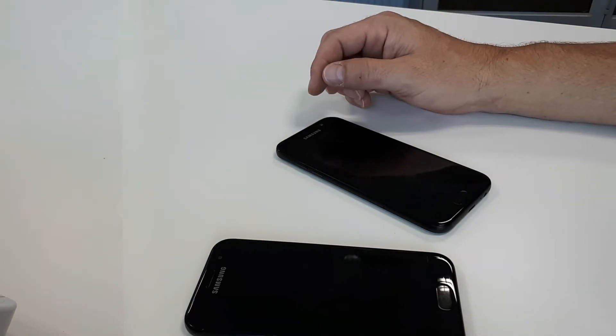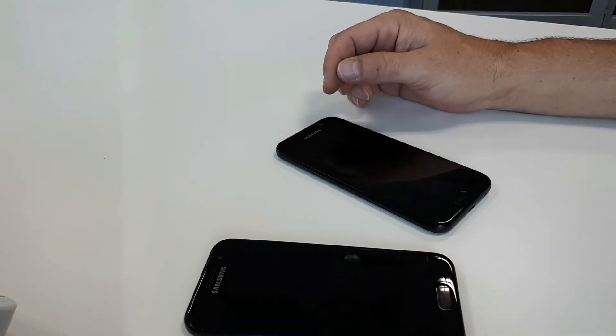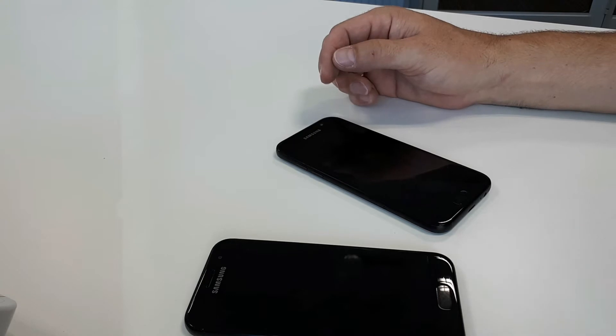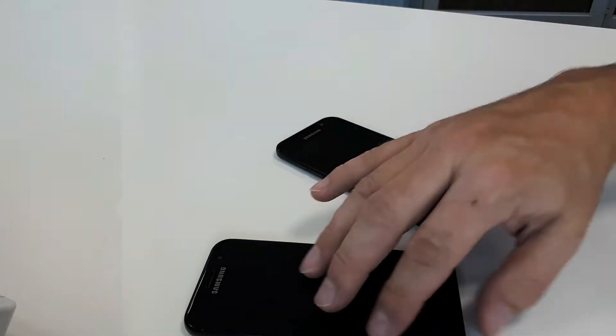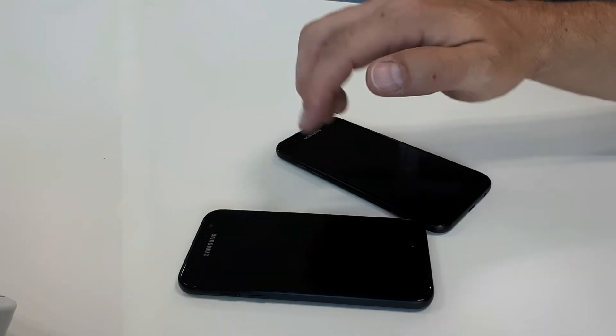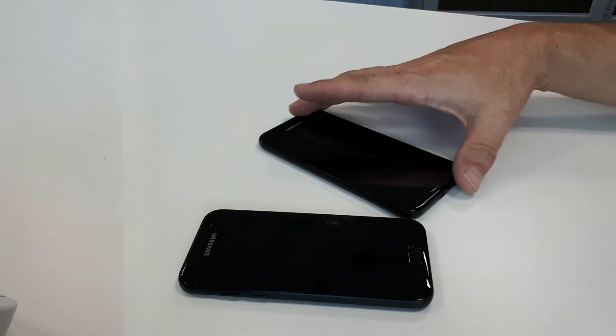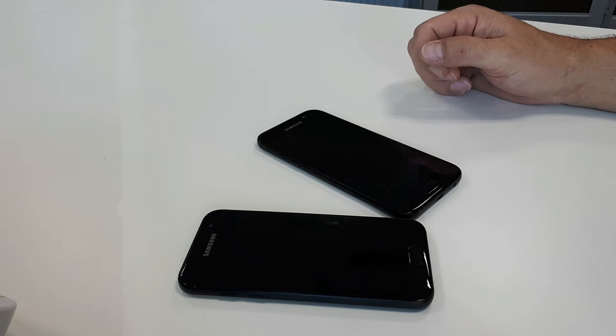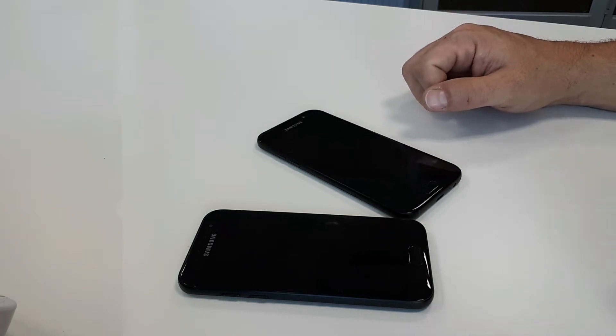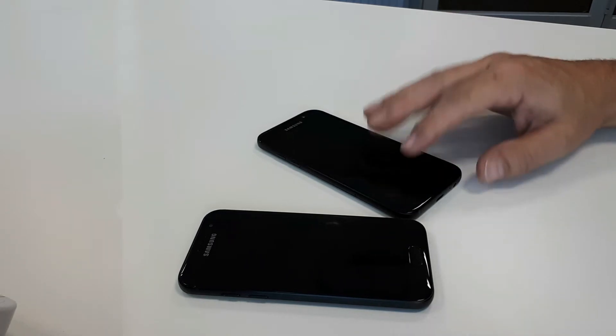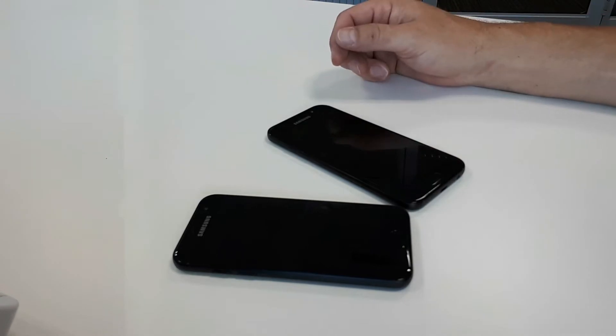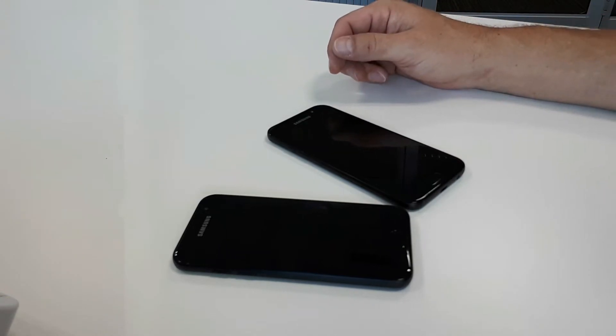Hey guys, back again. This time I've got a comparison video for you. Got the Galaxy A3 2017 versus the Galaxy A5 2017. I'm just going to go over the outside of the devices, not the insides, so please bear with me.